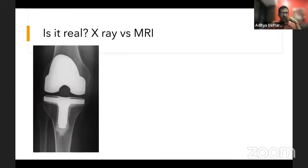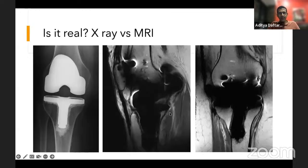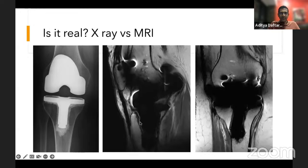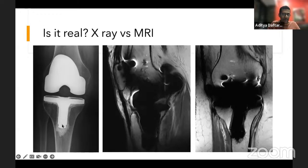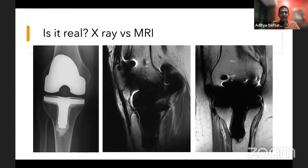Here's a patient with subtle subsidence of the tibial stem. On MRI, there's gross subsidence with a clear fluid cleft between the cement and prosthesis inferiorly — clear loosening of this prosthetic component. This is a nice example of loosening that's hard to pick up on X-ray from positional abnormality alone, but the MRI clearly identifies the loosening.